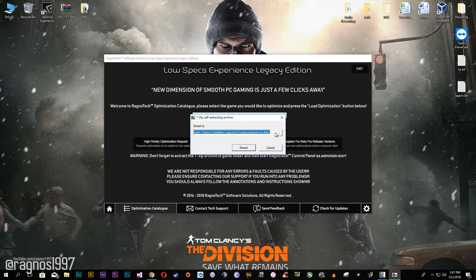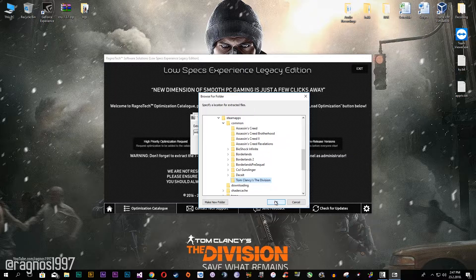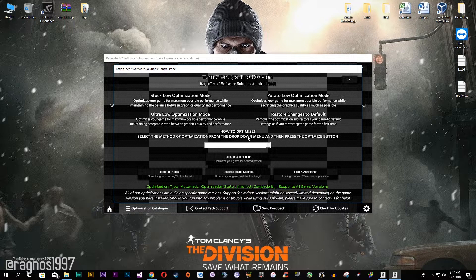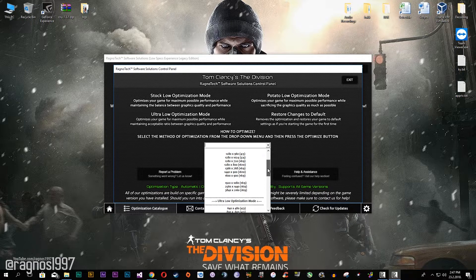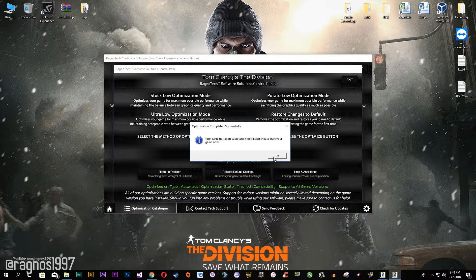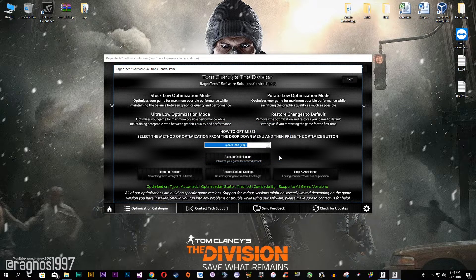Extract the installation package to your game installation folder and then start the control panel. Now simply select the method of optimization and resolution you would like to run your game on. I'll select 80p and ultra-low optimization because I really want my game to retain as much quality as possible, since it's a really good-looking game. Now simply press optimize and that's it.